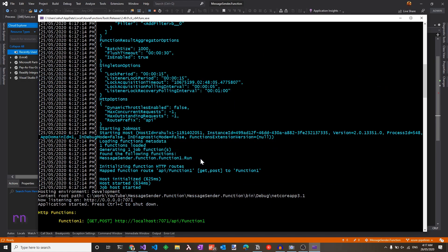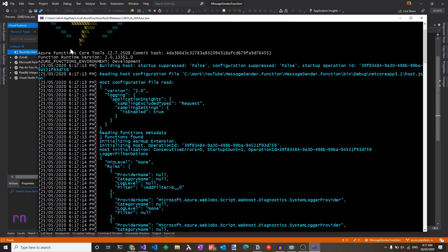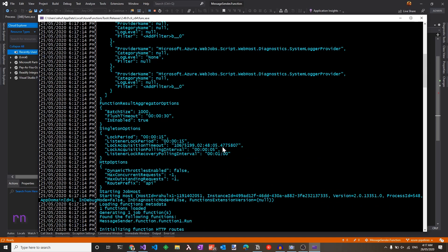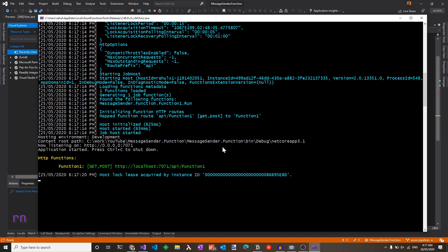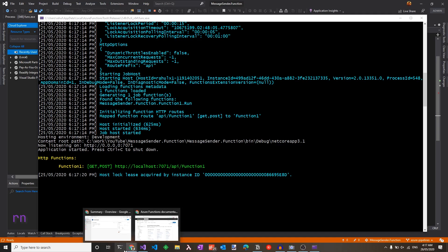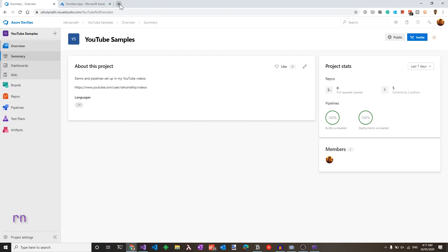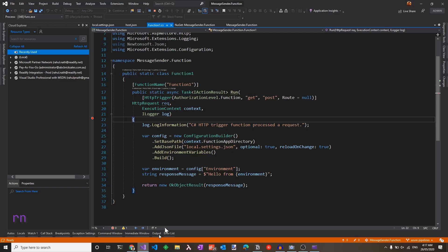On the local environment, it uses the Azure Functions core tools to run and simulate as if it was running on the Azure infrastructure. Since this is an HTTP triggered function, I get back a URL that I can use to invoke this function. Let's copy that and head off to a browser and make the call since this is simply a GET service. And you get back the message hello from local. So everything is working as expected.